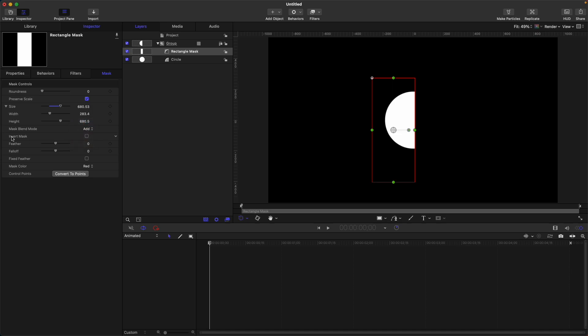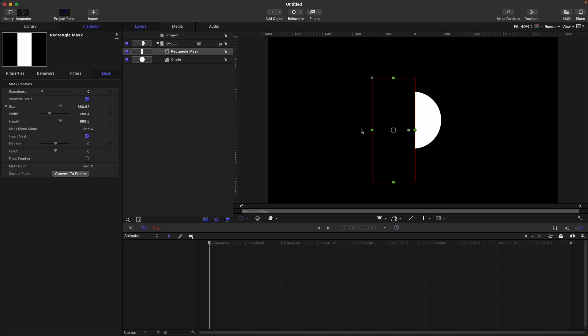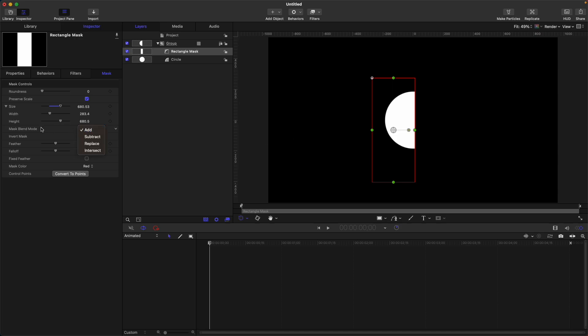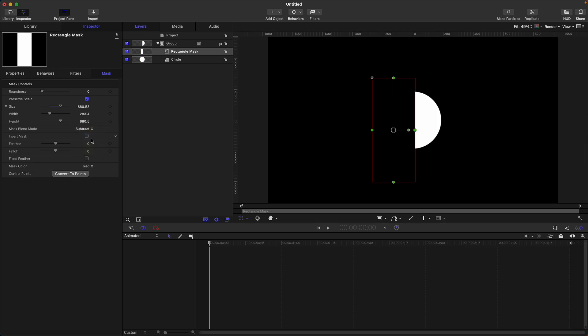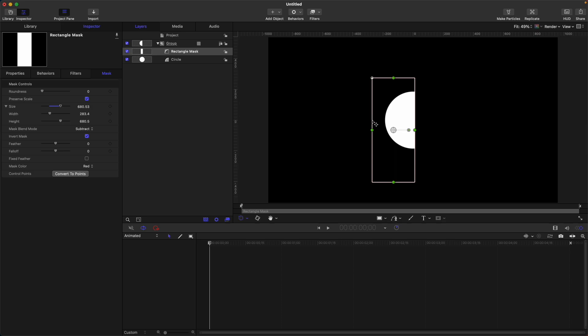Invert mask. If you check this one, it will just invert the selected mask blend mode. So currently we have selected add. So if we check this invert mask, it will become subtract. Let's uncheck. And if we select from our mask blend mode from subtract, then check the invert mask, it will now show the left side of our circle.